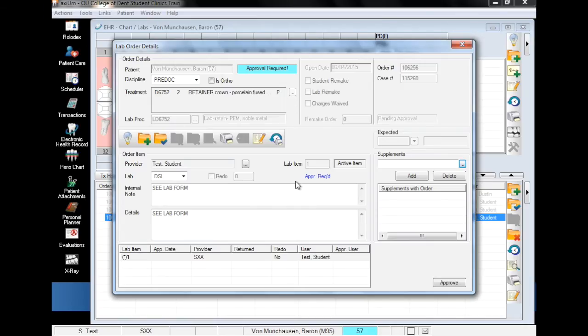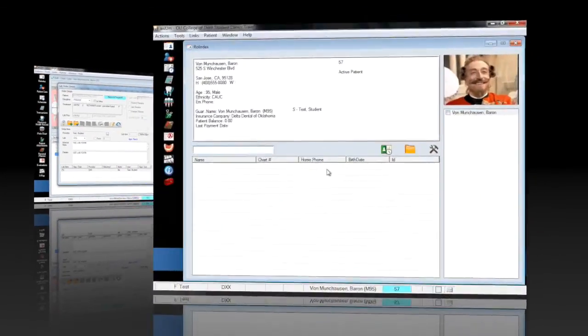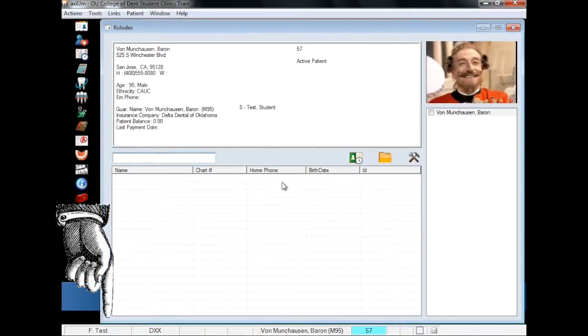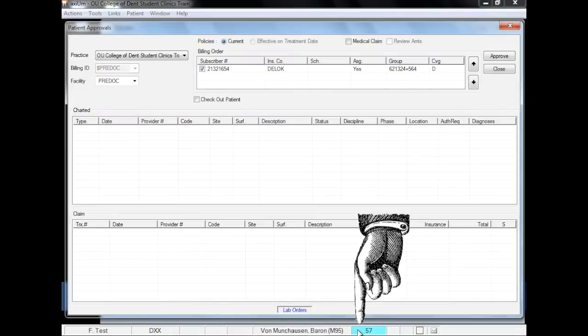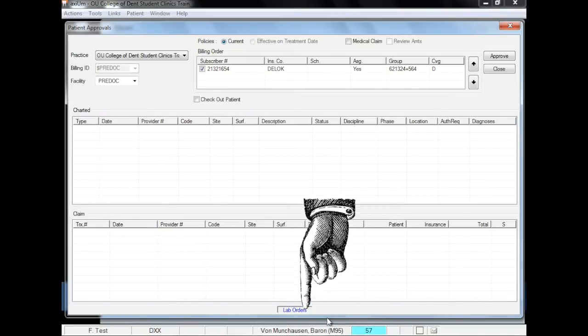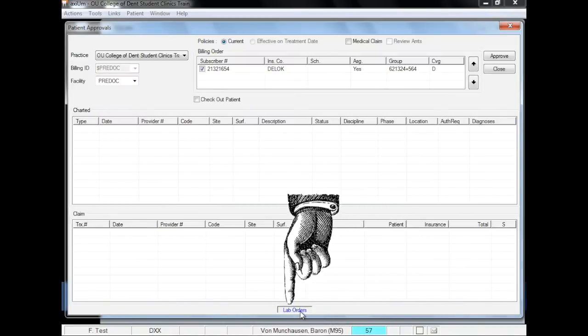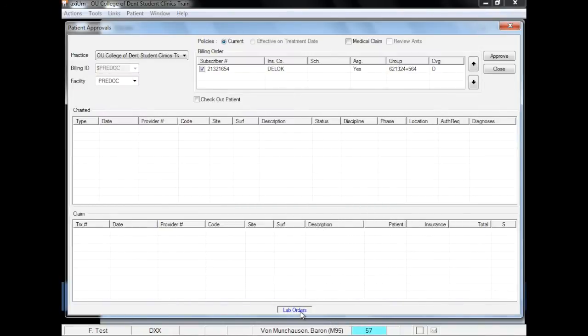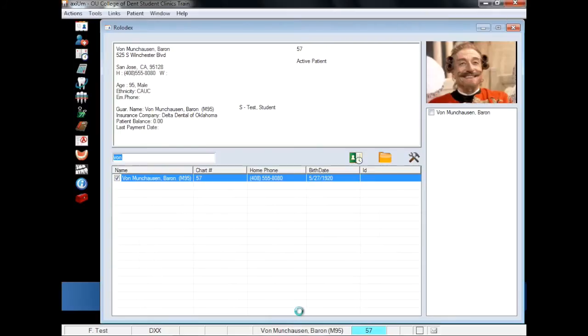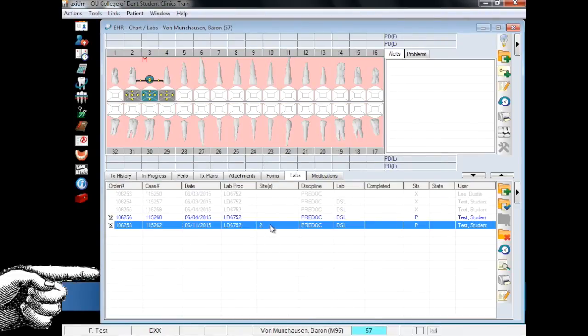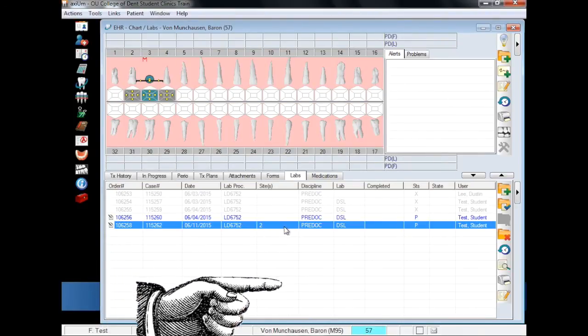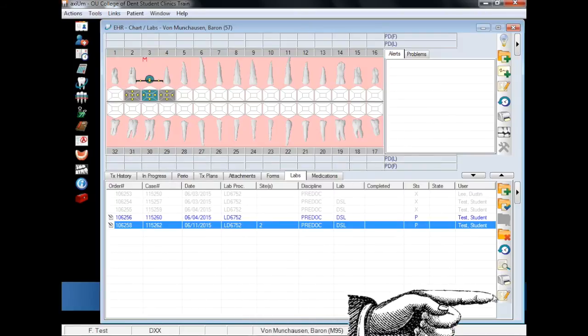As mentioned, faculty can approve at a later date if they are unavailable, so let's see what that looks like. We are now logged in as faculty and will search for the lab to be approved. With Mr. Munchausen selected, note that the box where his chart number is listed is teal. Click the chart number, the lab orders button, select the lab to be approved, and click on the paper and pencil to open the form.